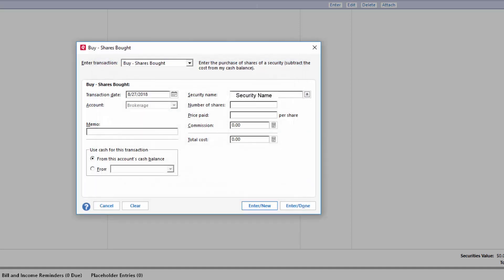Next thing you want to do is add a number of shares. Say I purchased 50. I paid about $200 per share. Quicken will calculate the total cost.